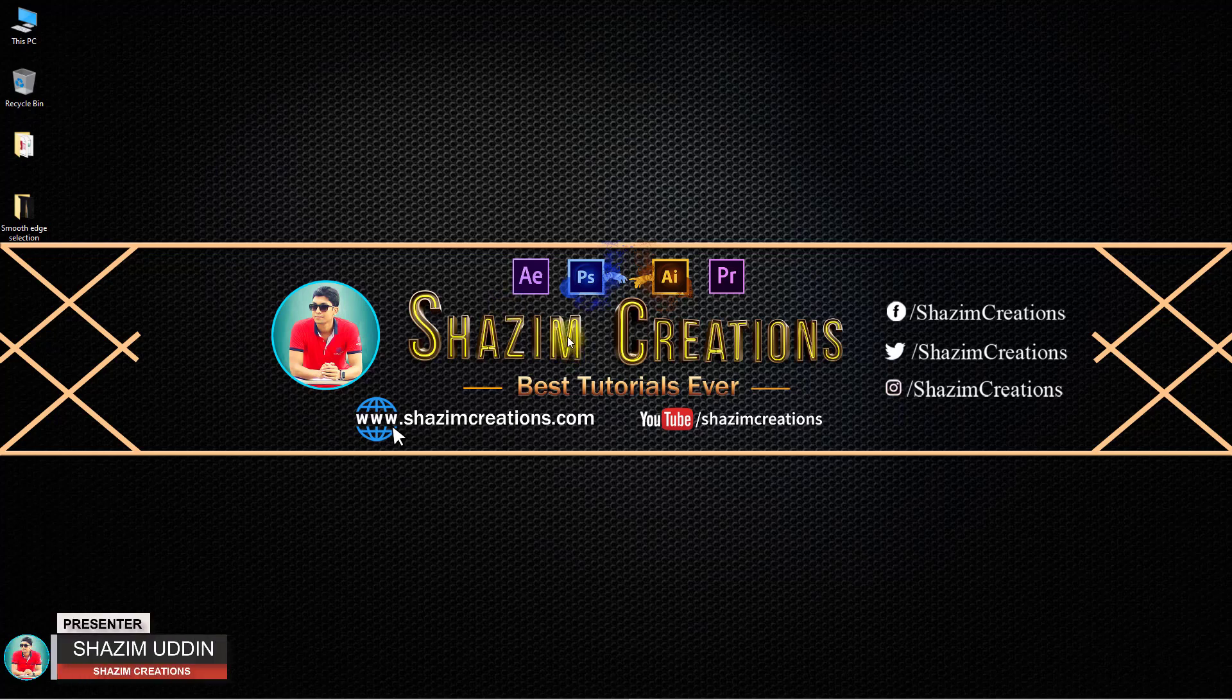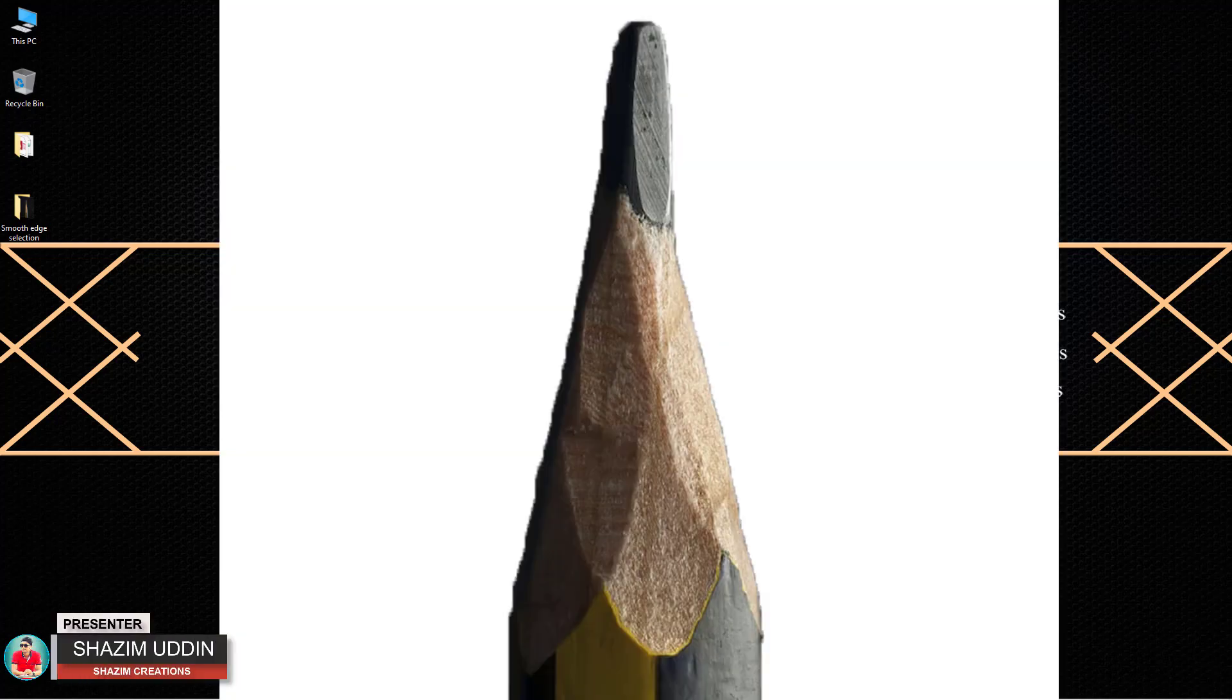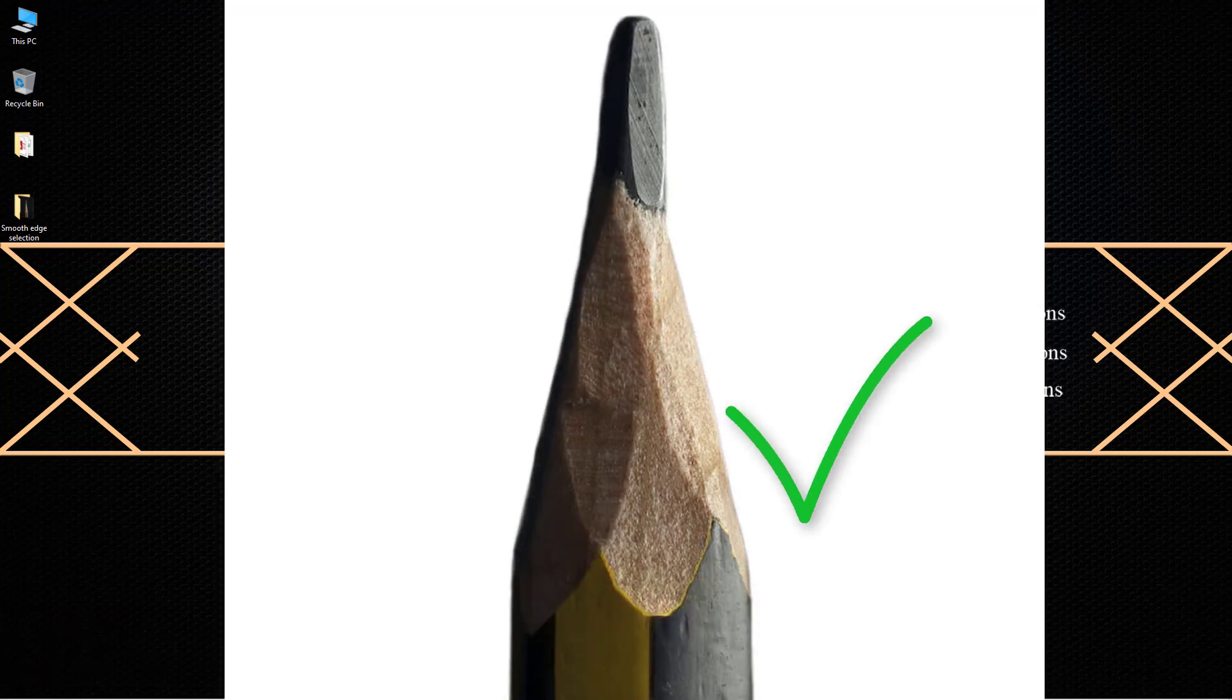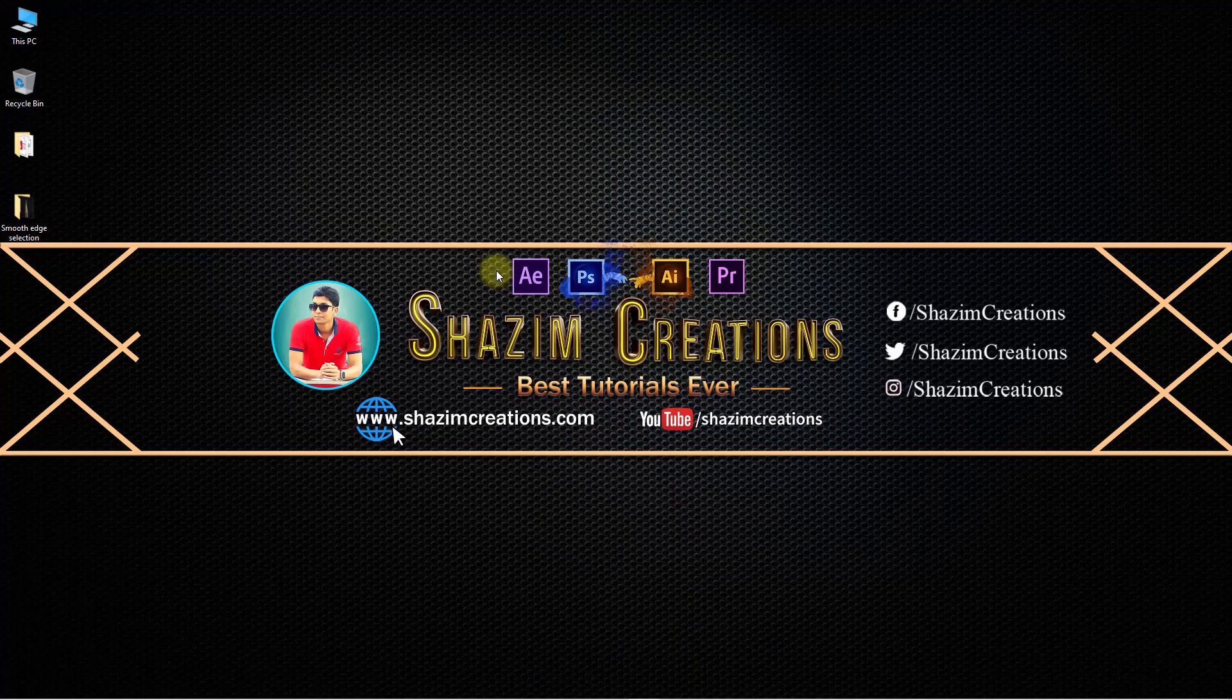Hi there, this is Shazim from Shazim Creations. Today I'm going to share with you any object or anything smooth edge selection in Photoshop. So let's get started.